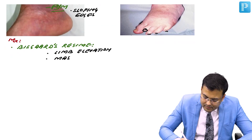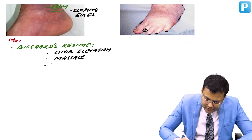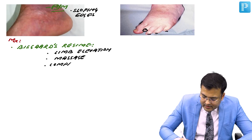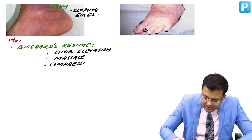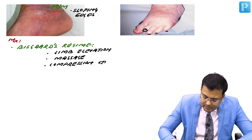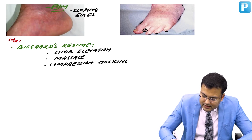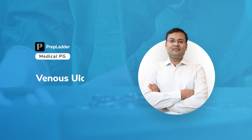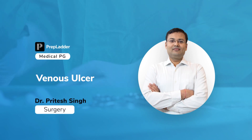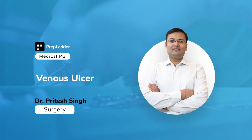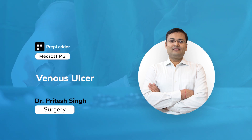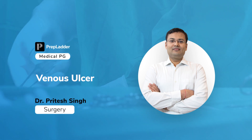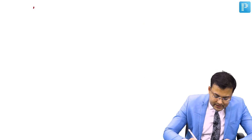Massage, massage, and compression stockings — these are the components of the BISGAARD regime used for venous ulcers. Now we are going to discuss venous ulcers.